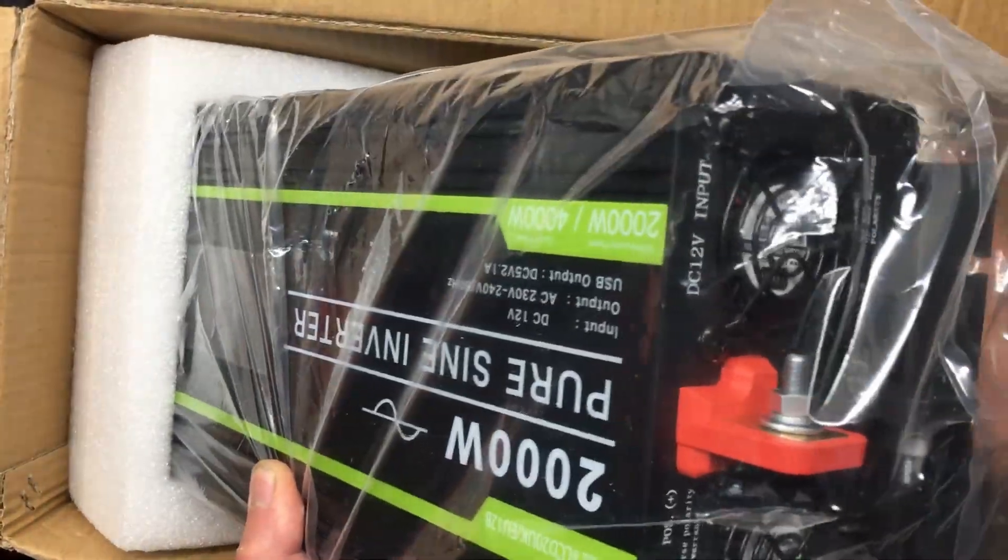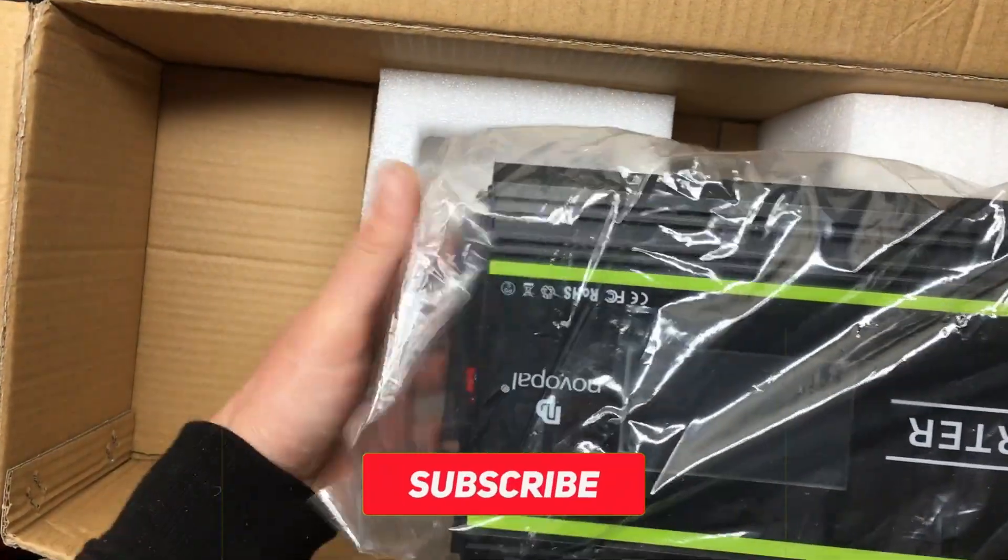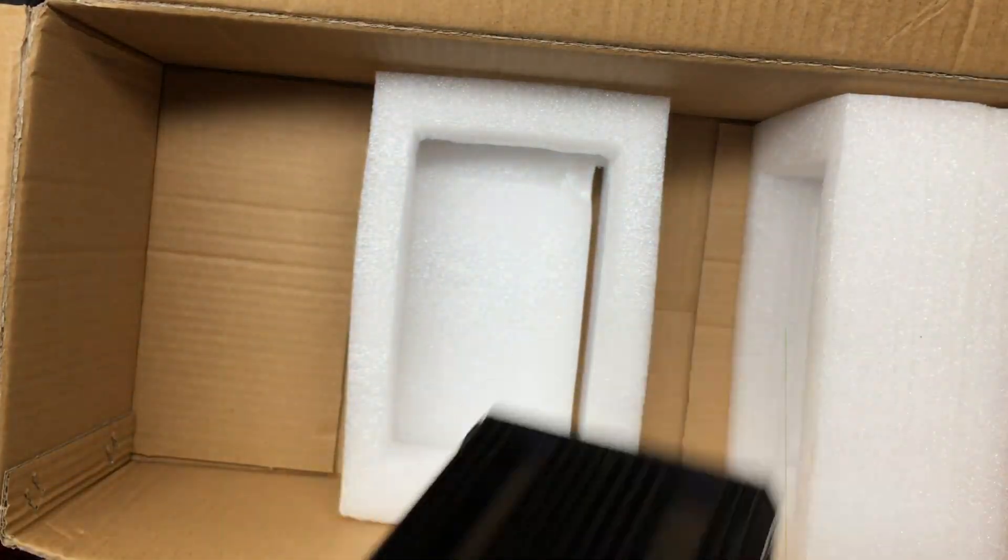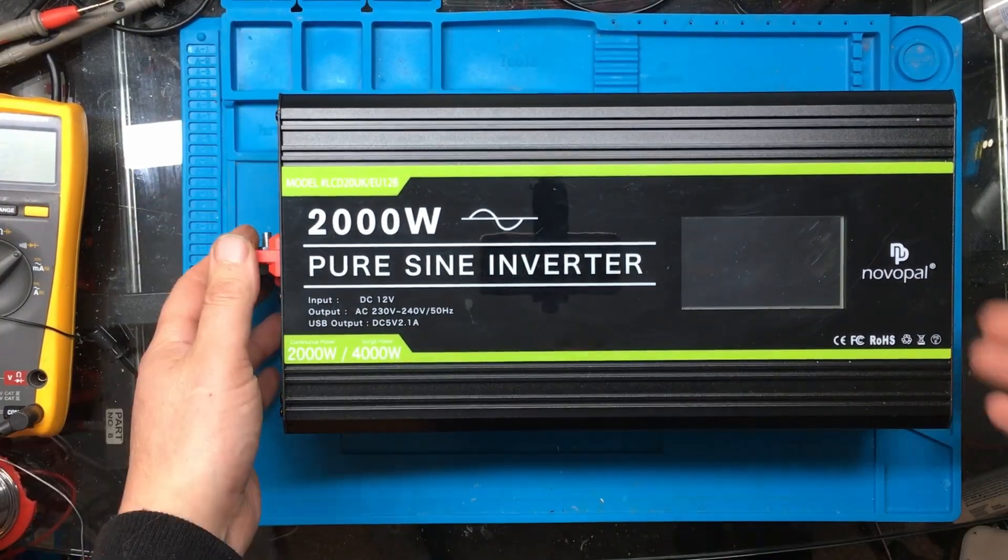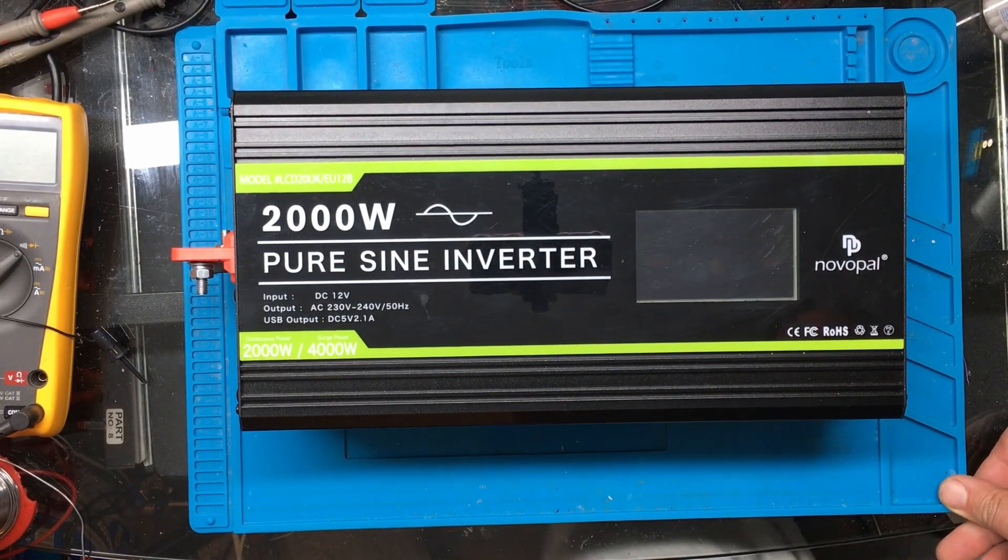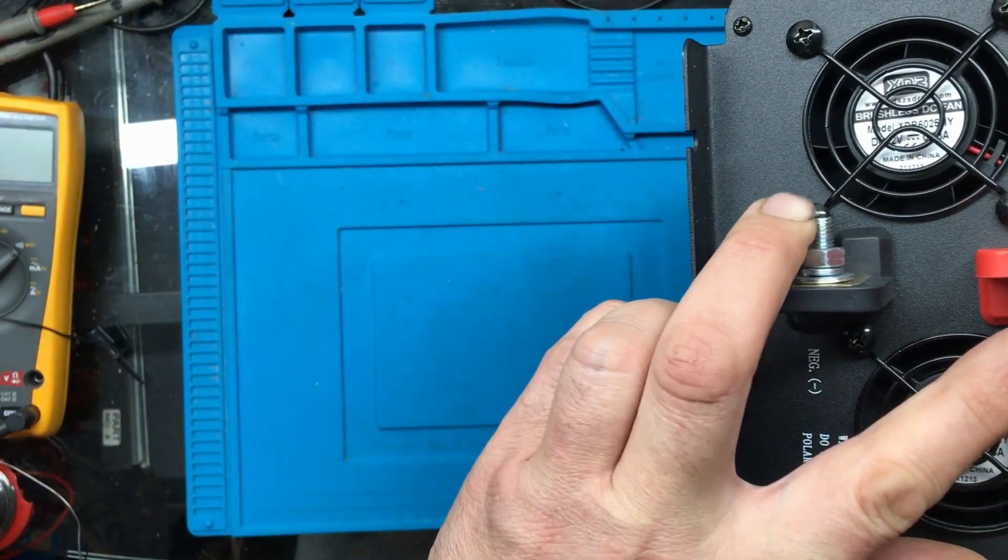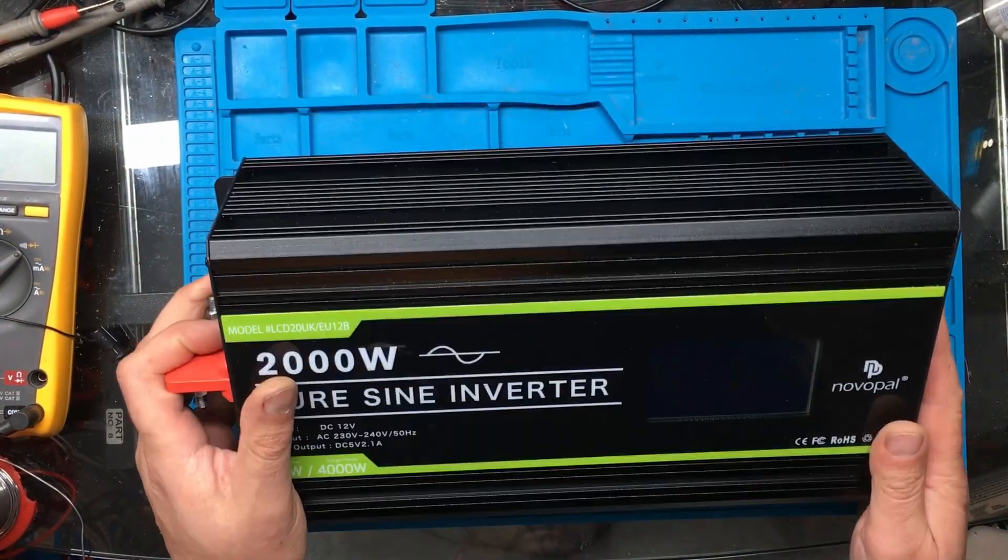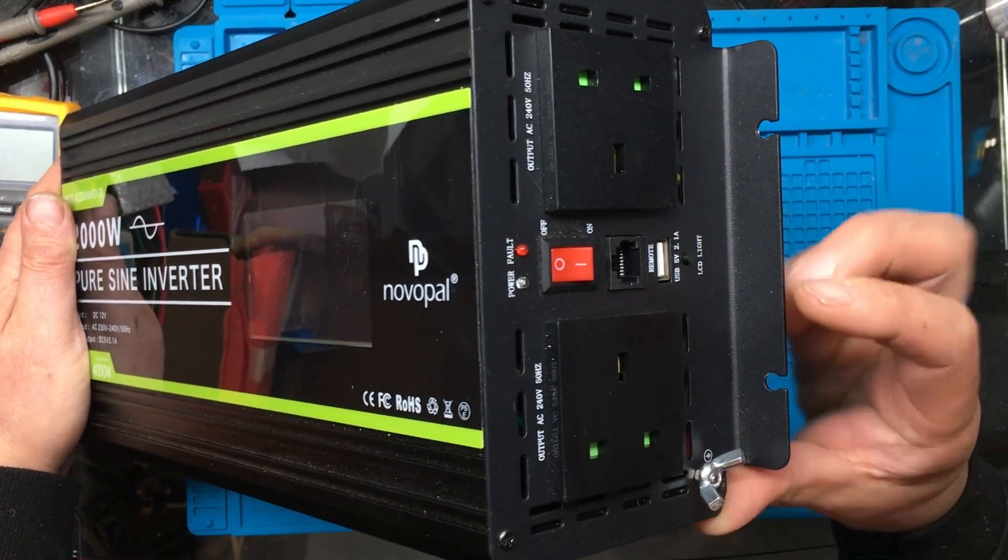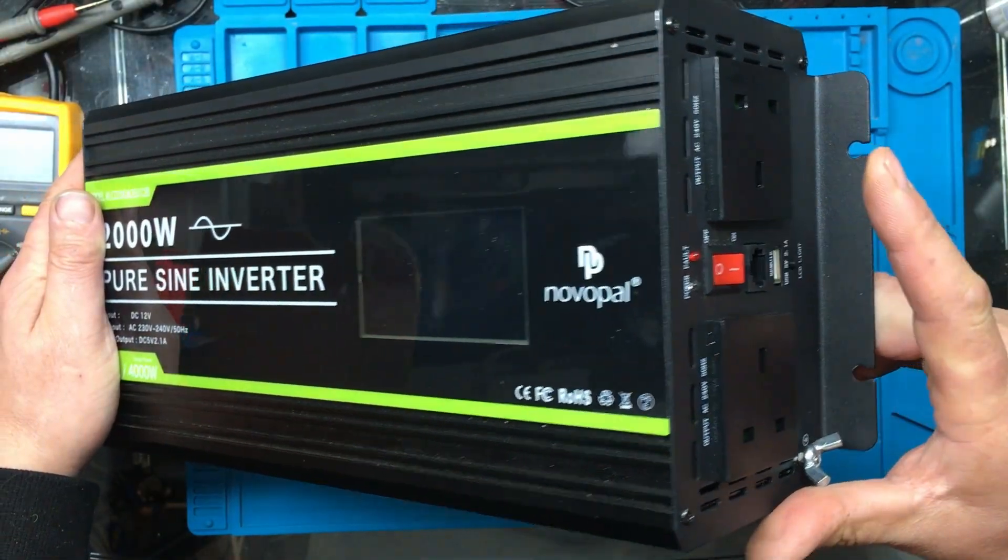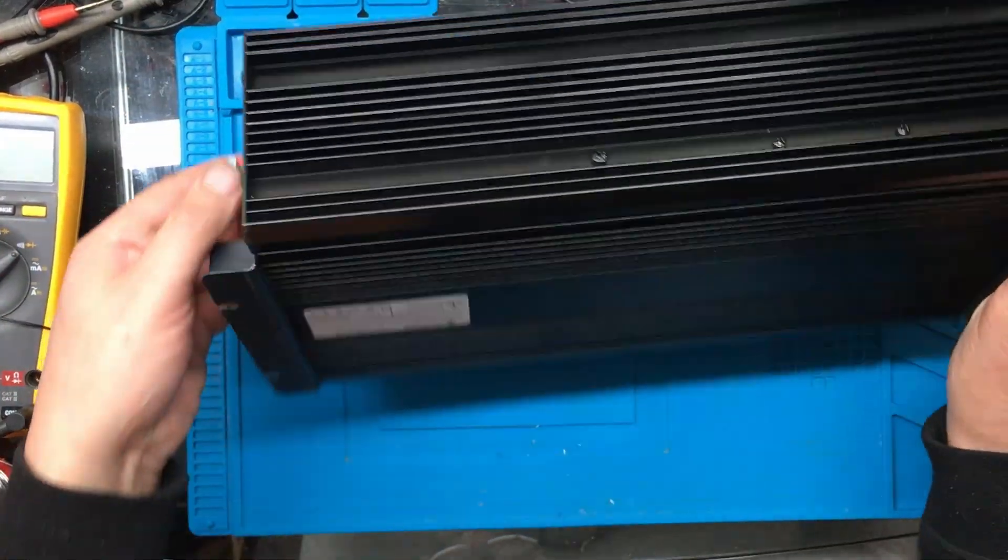It's quite a big unit. It looks in very good condition. We'll just get the box out of the way and get it out on the bench. Obviously that's where the battery connects. Got a nice LCD type screen there and I guess those are the outputs complete with a USB.